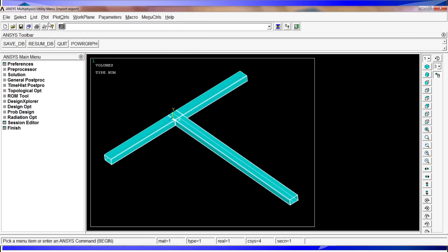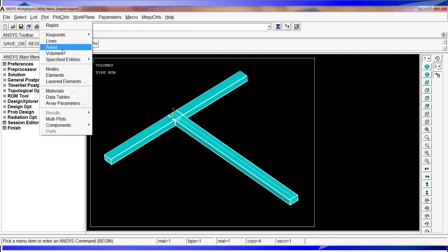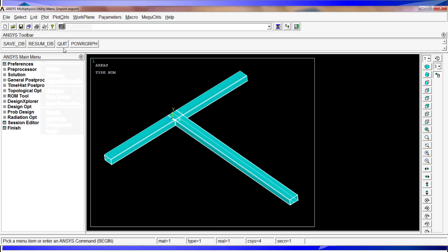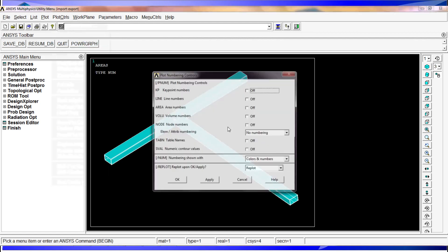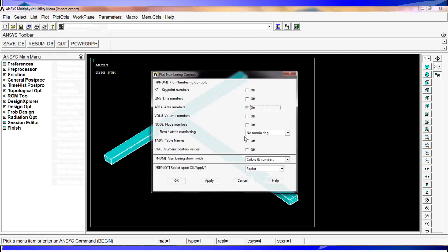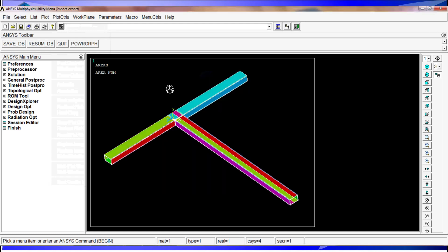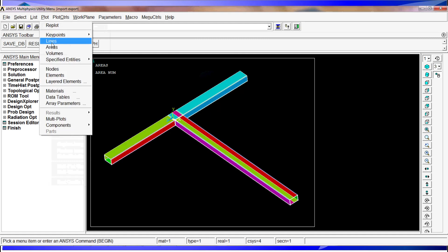We have volumes, we're going to plot areas. We have areas, but to make a differentiation, we're going to go to plot controls, numbering, and activate the areas, only colors. Here you can see that our volume is made by multiple areas.